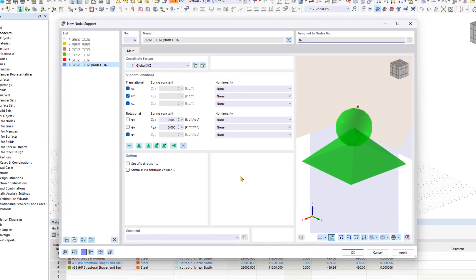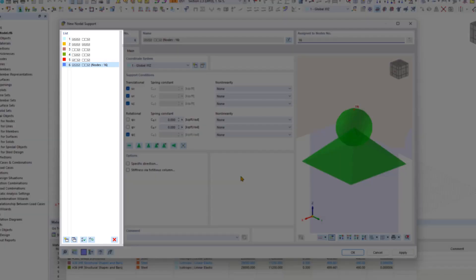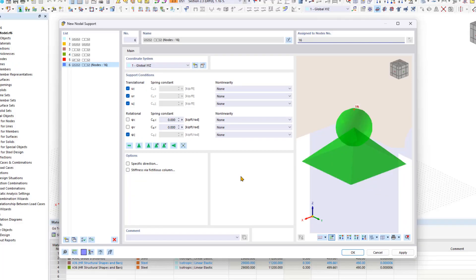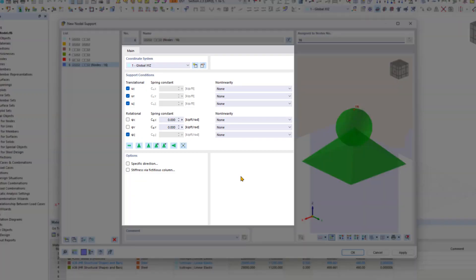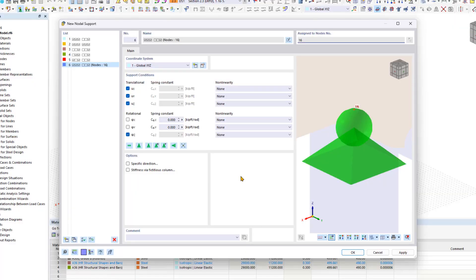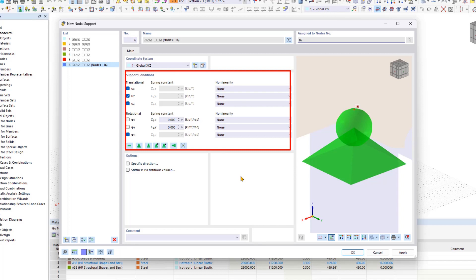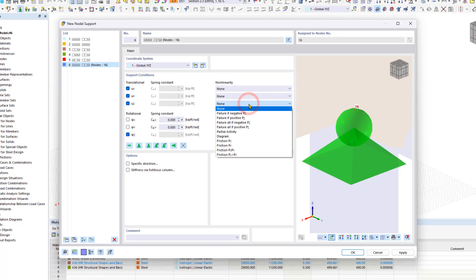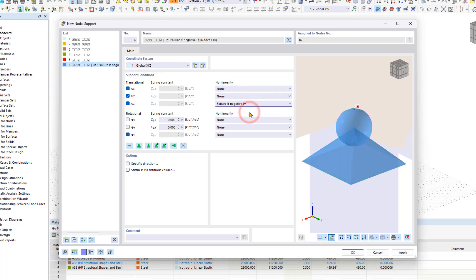The new nodal support dialog box is structured similarly to all dialog boxes for creating new elements. The list of available nodal supports is on the left, properties and additional options in the middle, and the help display or bitmap is on the right. In the support conditions, you can find quick access to various support types, as well as lists with nonlinearities. Note that nonlinear supports differ in color from linear supports.